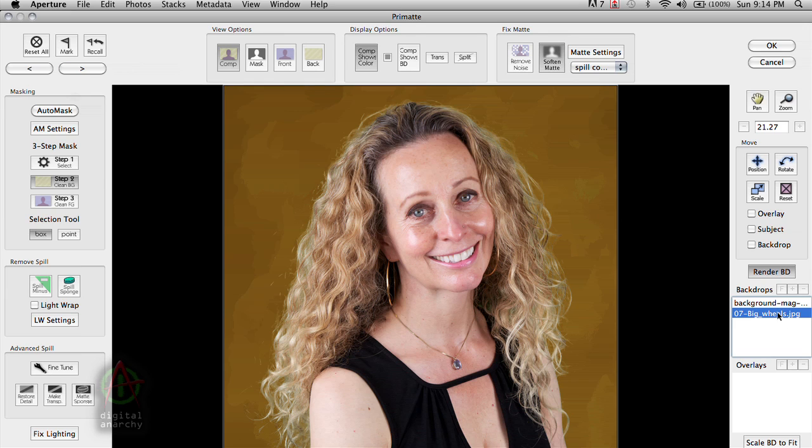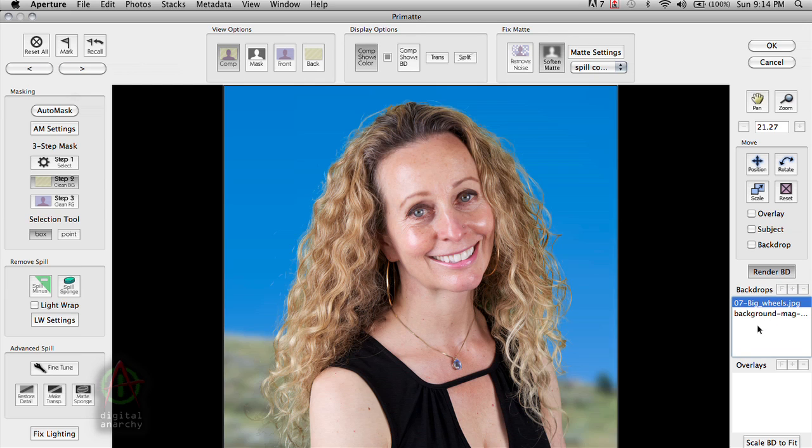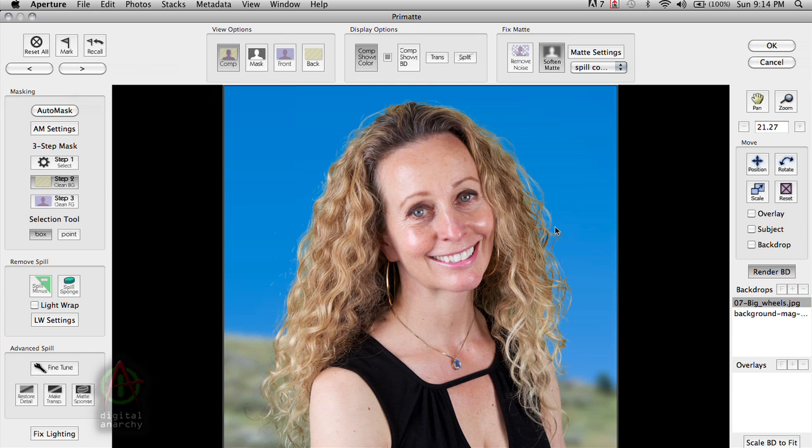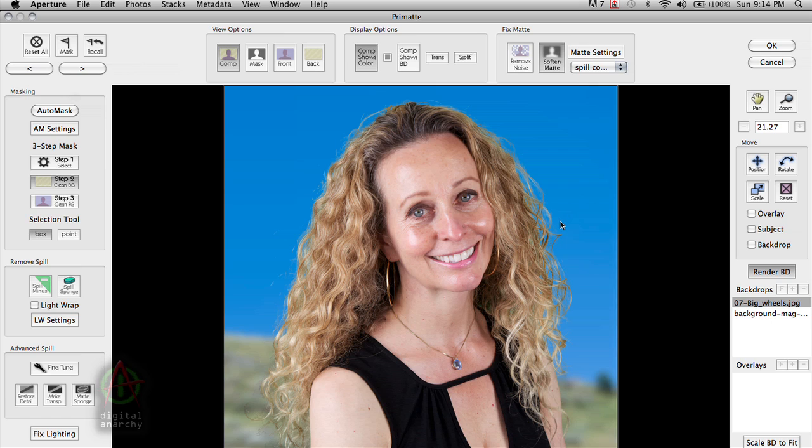And in this case, I'm going to change the background. Again, select my background over here and click move to front. Gives us a nice outdoorsy type of background backdrop there. And this image looks pretty good as is, so we really don't need to make any changes to it.